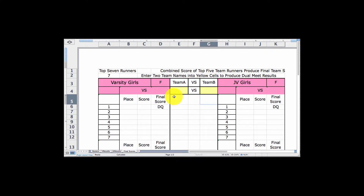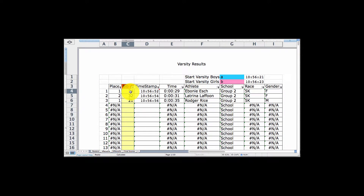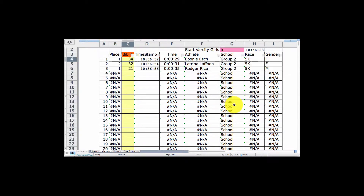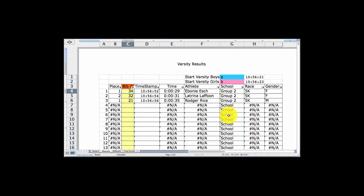This final tab here is looking at the Final Scores. This is specifically used for a dual meet cross country event, meaning you may have ten schools or ten different teams there, but you want to see how team one did against team two, how team three did against team two, and how team four did against team one. So we're going to compare different schools or groups that have been at our meet — one group against another group, one team against another team.